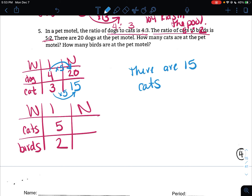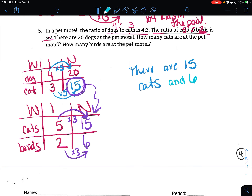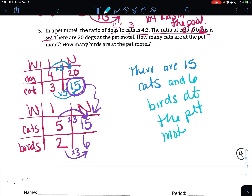But I also need to figure out how many birds there are. Now that I know there are 15 cats, I travel that down to the second hashtag. I know the ratio of cats to birds is 5 to 2. Ask yourself: how do I get from 5 cats to 15 cats? Well, 5 times 3 gets me 15. So 2 times 3 is 6. That tells me there are 15 cats and 6 birds at the pet motel. That was definitely a tricky one — it's a double hashtag because they give you two different ratios.